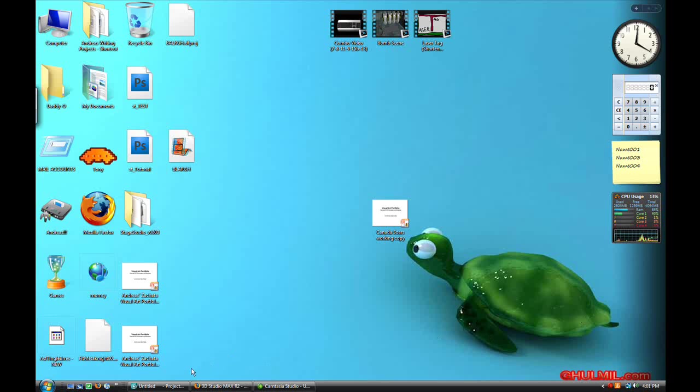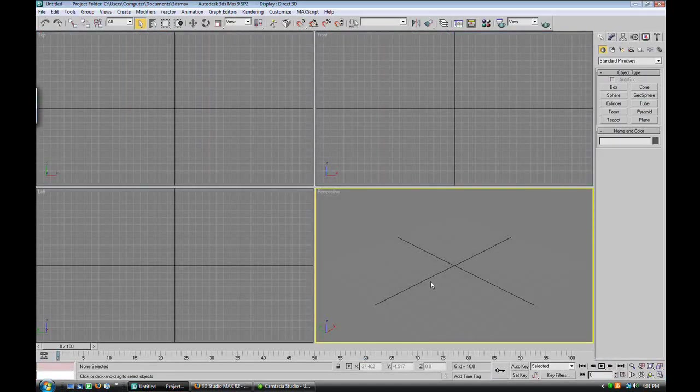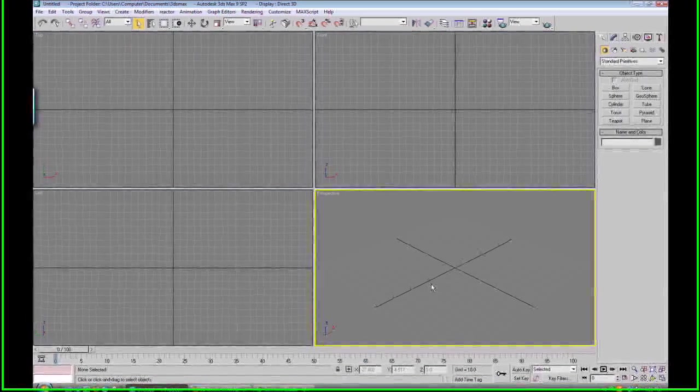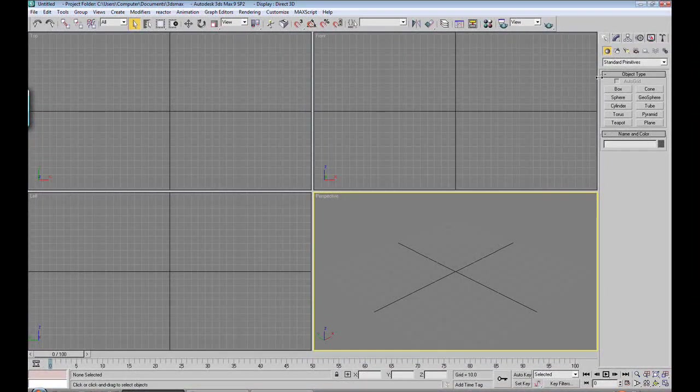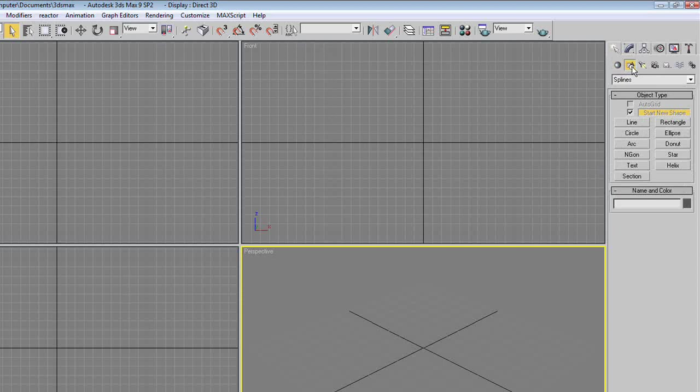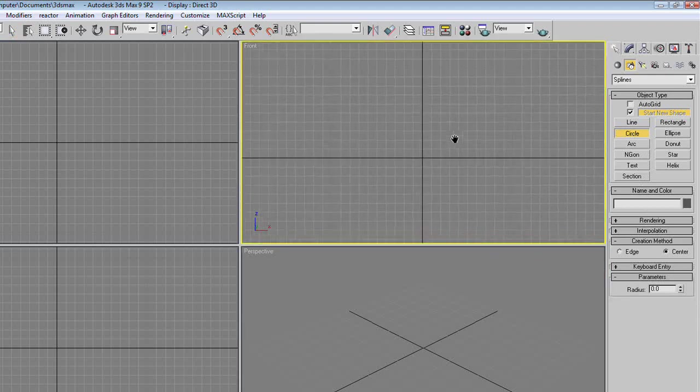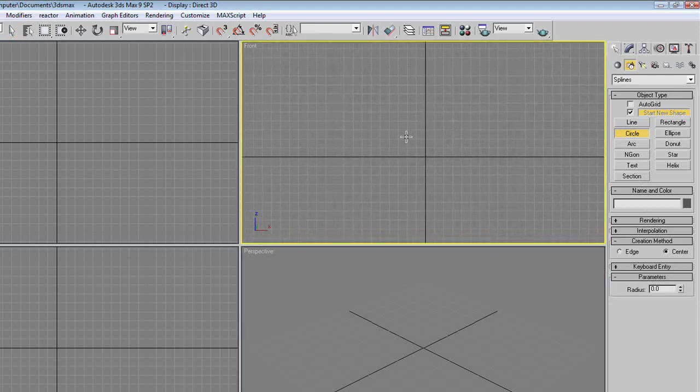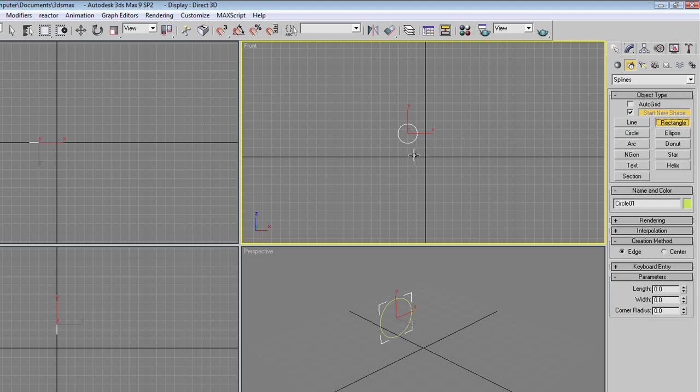Step one is to open up 3ds Max, and you'll be greeted by the usual interface. Now just to set this up, click on the shapes button of the create panel, and click on circle, and do this in the front viewport, make a circle like this, and then make a rectangle like this.